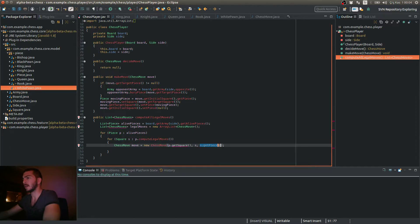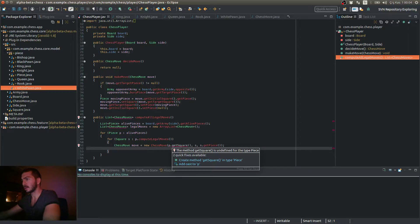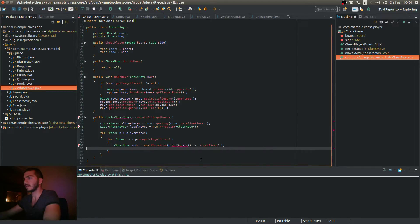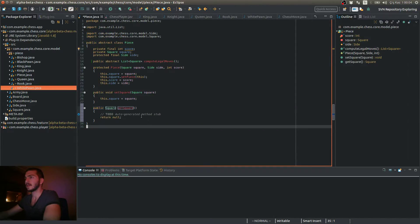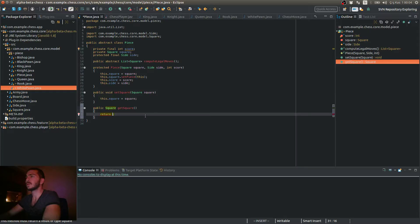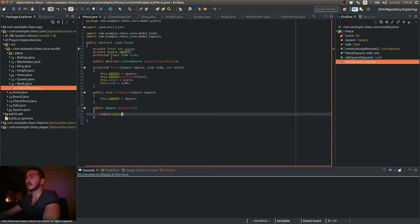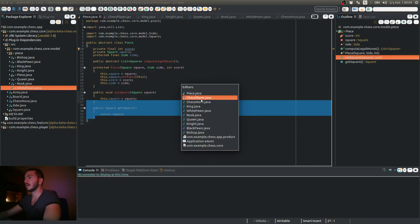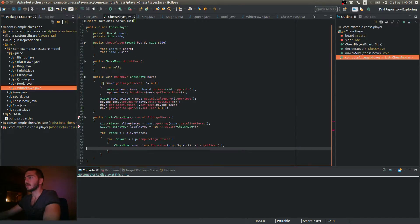This can be null, of course. So it says there are no get square methods for the type piece. Let's create it then, we're totally going to need it. Return square. So now I can get the square reference from the piece object.